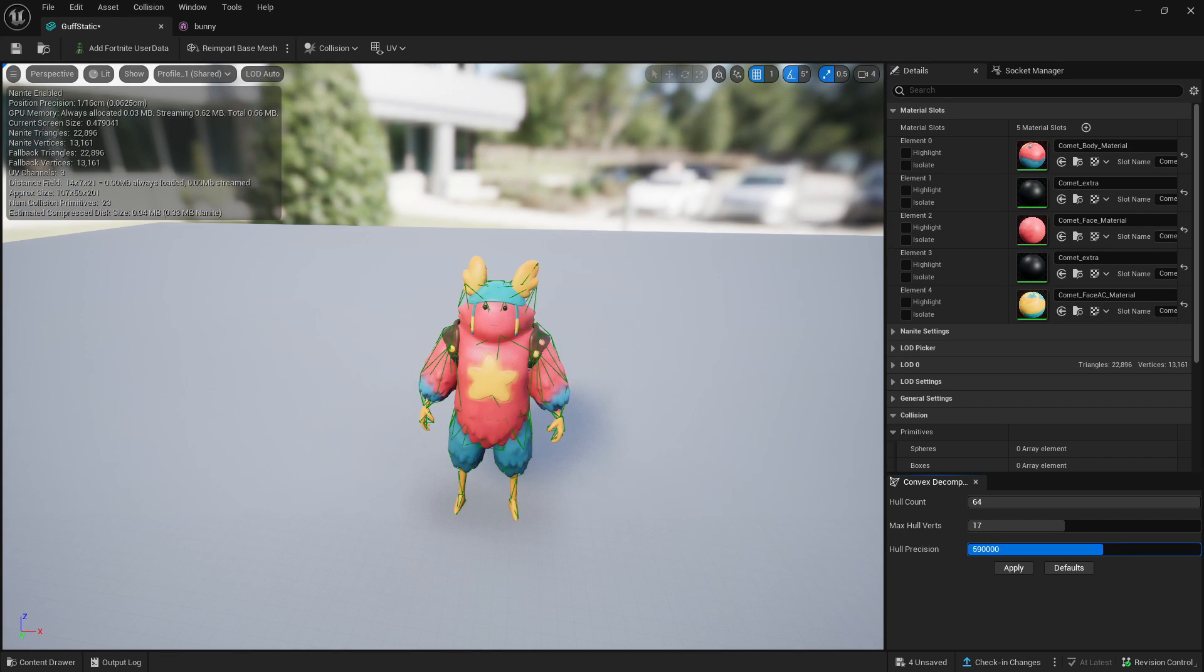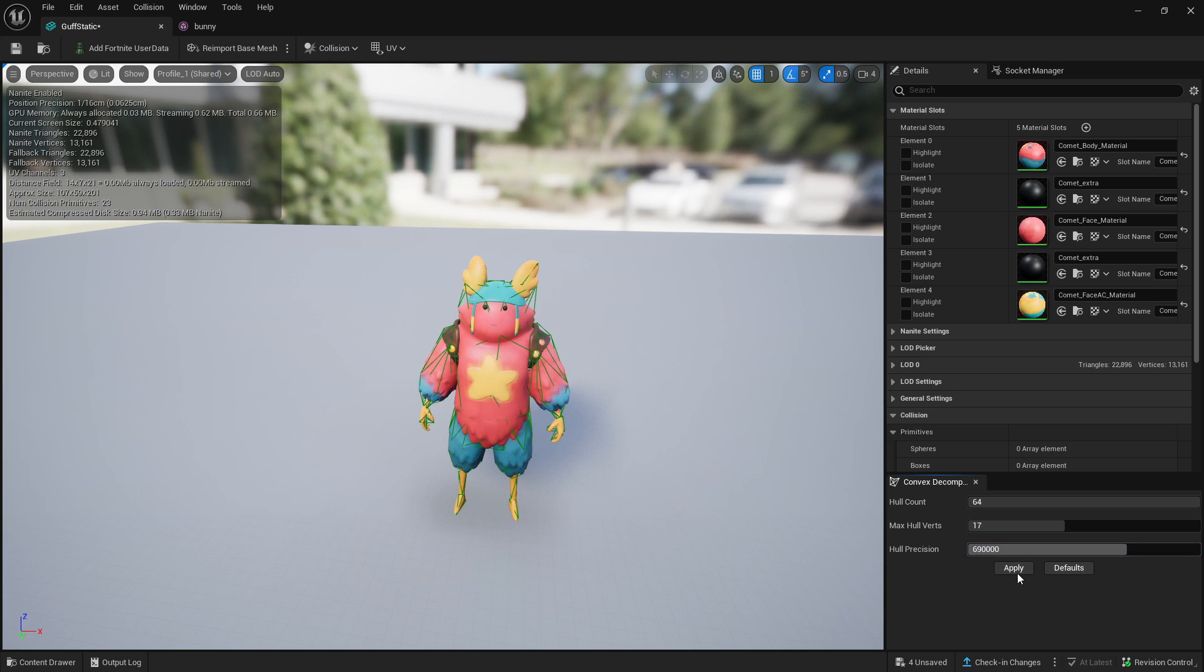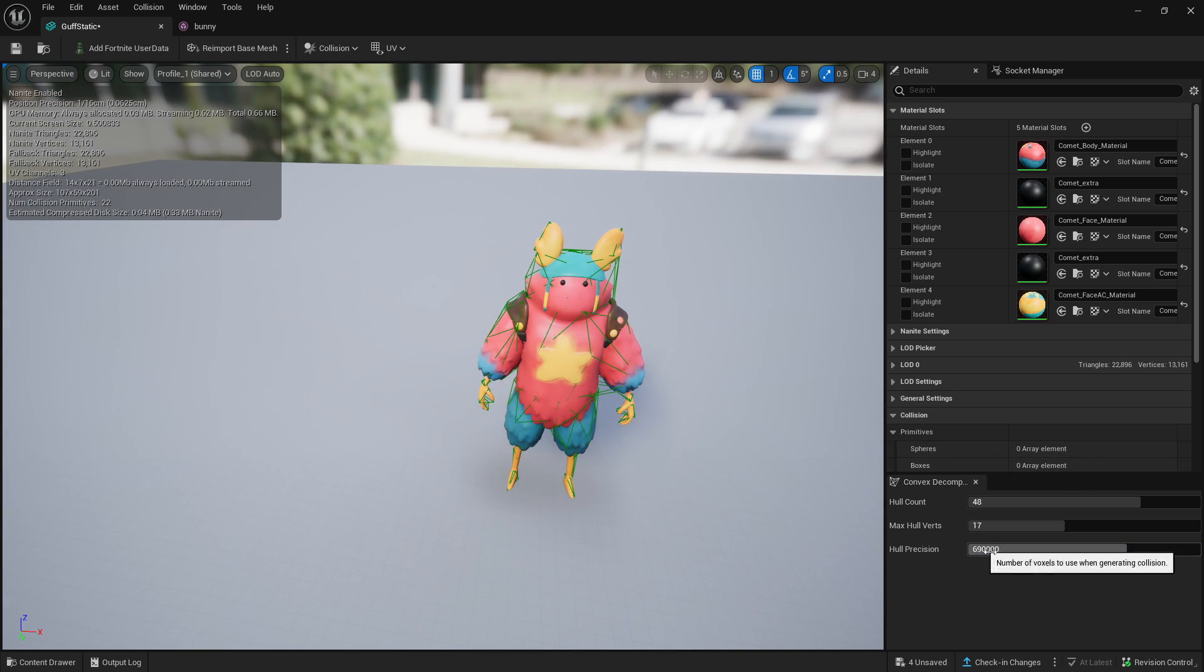So it's literally just about messing with these three boxes right here. Let's up this, let's say to 69,000. Apply that. As you can see,